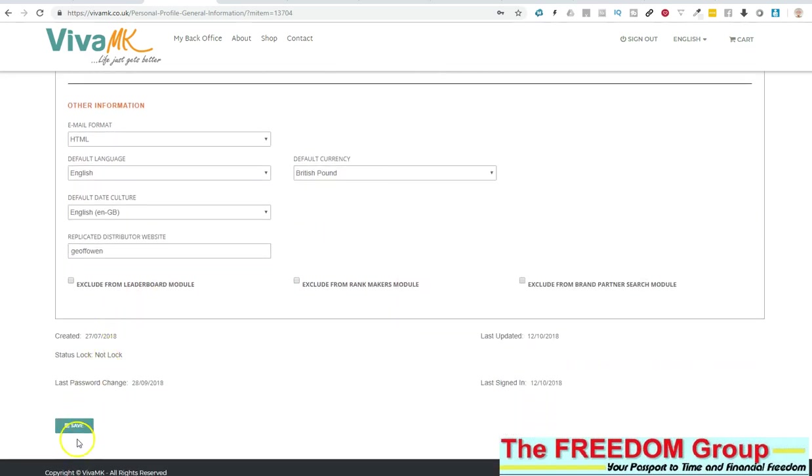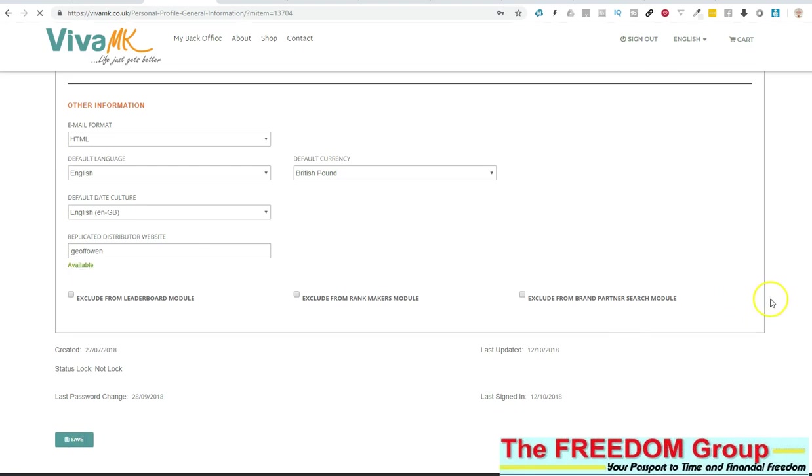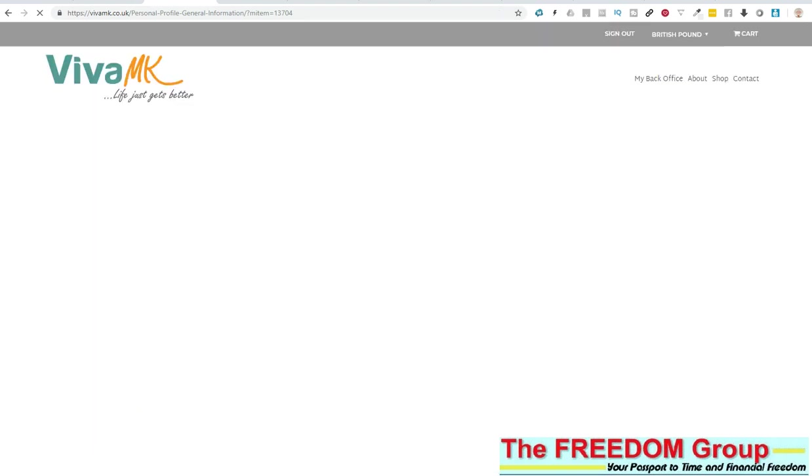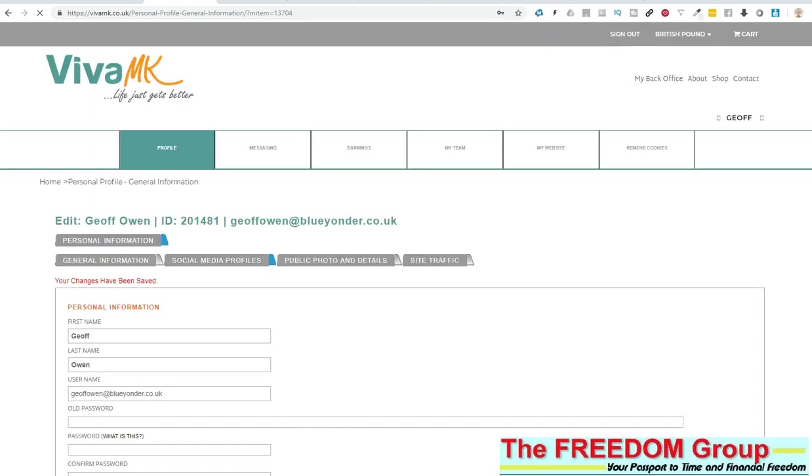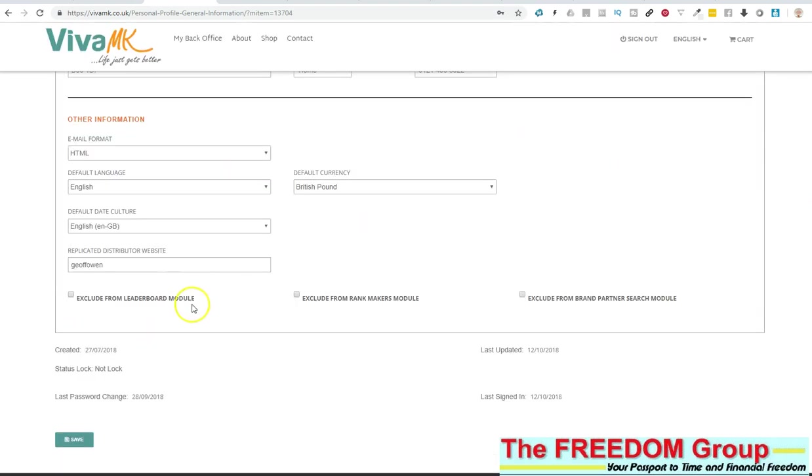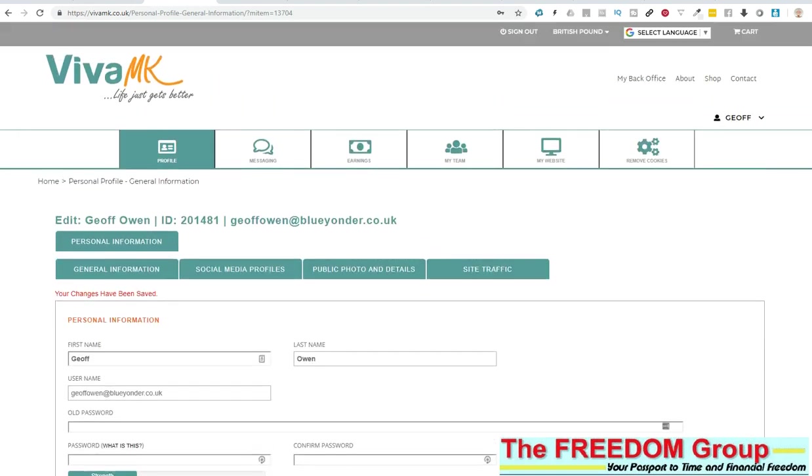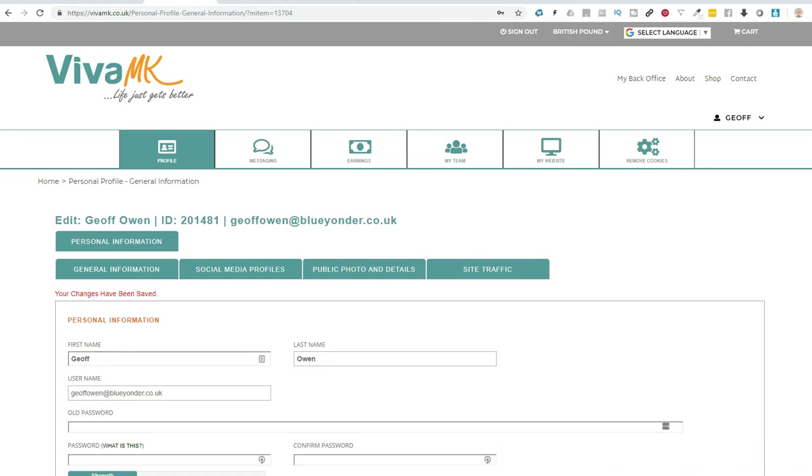Once you've done that, all that information will be saved so you should have no problems with any of your personal details, and you can change them again at any time. There you are, let's just show you it says changes have been saved. So make sure you get that and then everything's okay. Okie dokie, bye now.